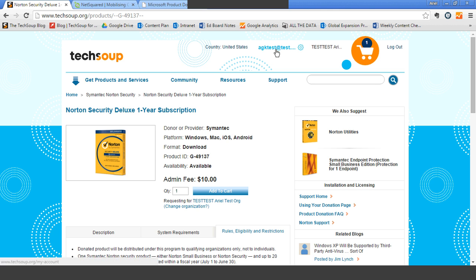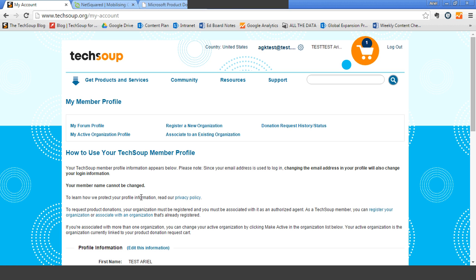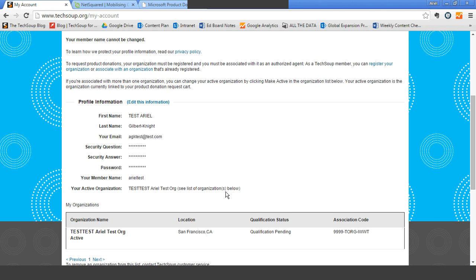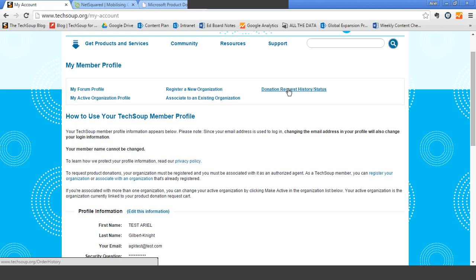If you aren't quite sure how much you've ordered in the past, you can review that by clicking on your email address at the top of the screen, which takes you to your TechSoup profile. Within the TechSoup profile, it will show me the organizations that I am associated with, and it will also show me where I am in the process of being validated as an eligible nonprofit. If your status says 'qualification pending' or some other status, this will help you understand where you are in the process of becoming eligible for the donation program. You'll also be able to access your donation request history through your member profile by clicking on 'Donation Request History.'